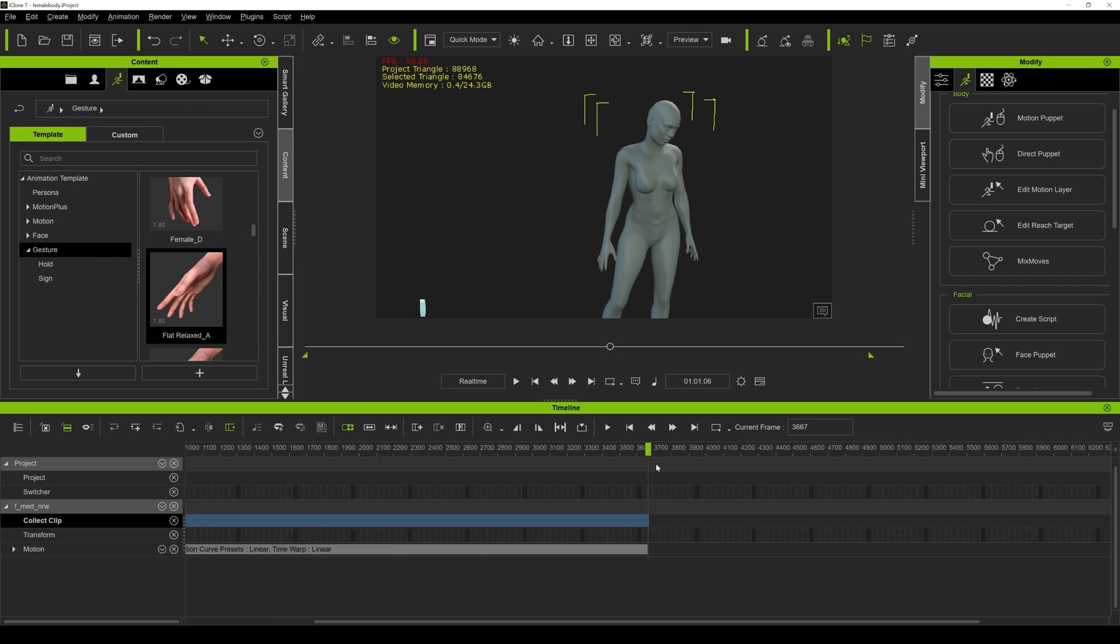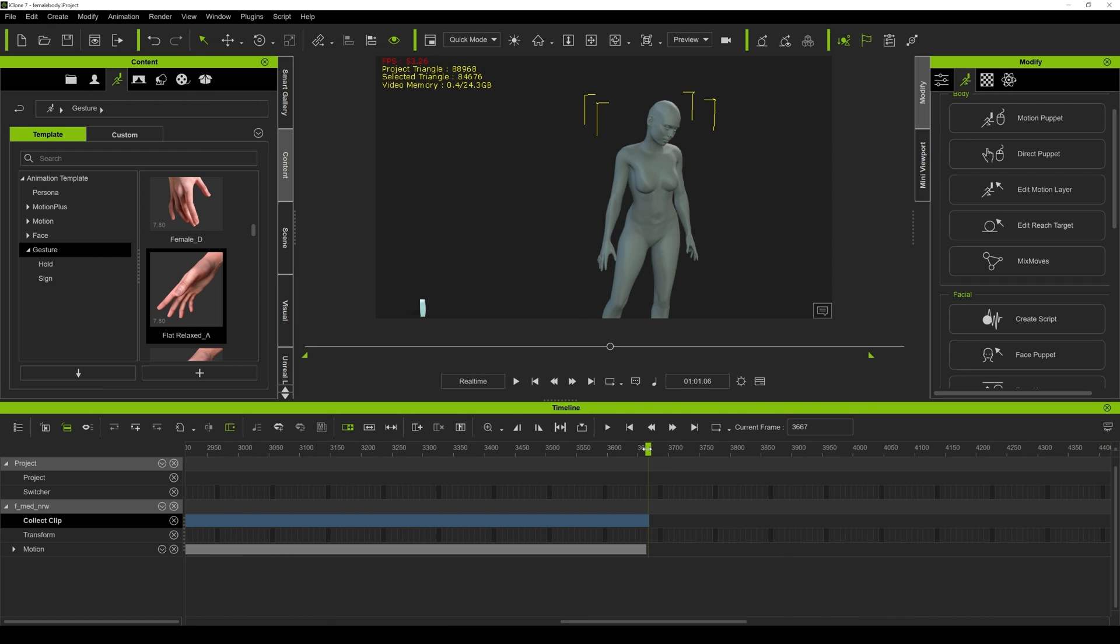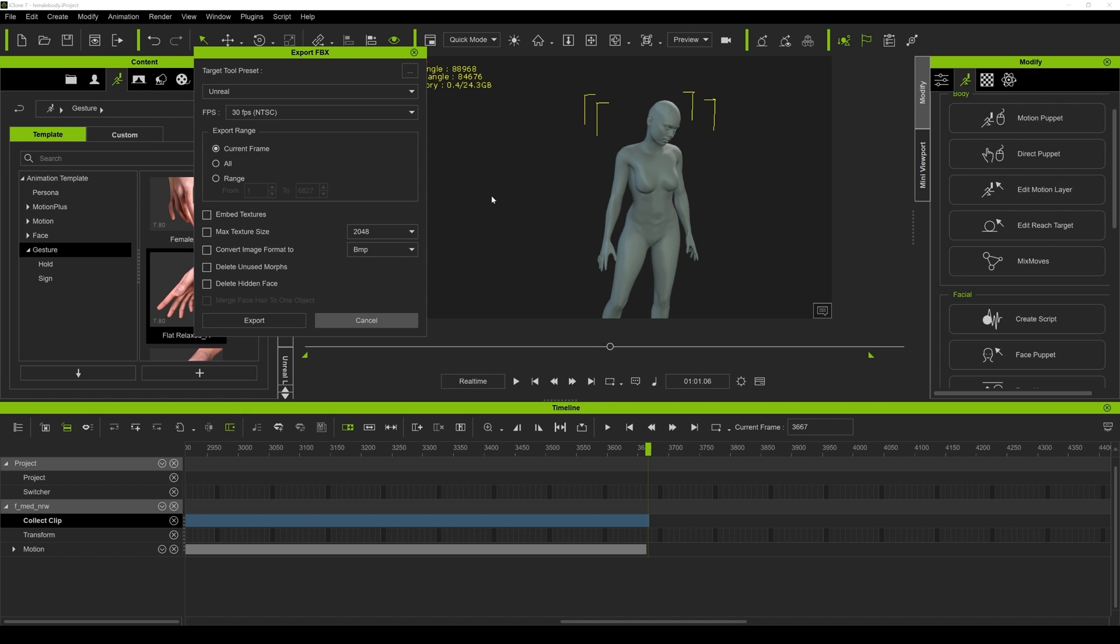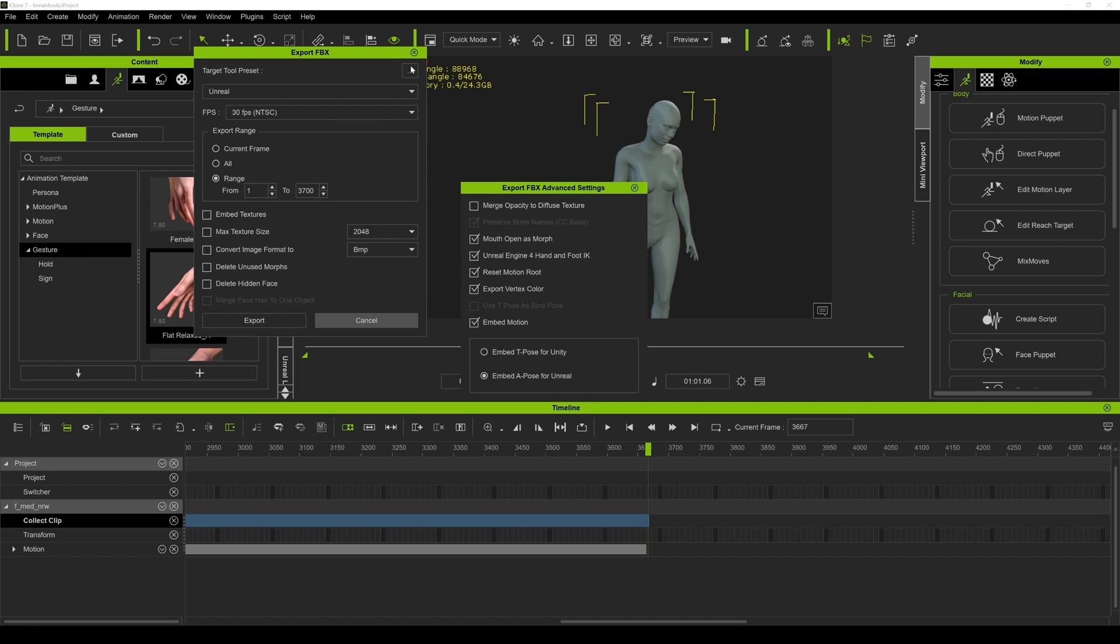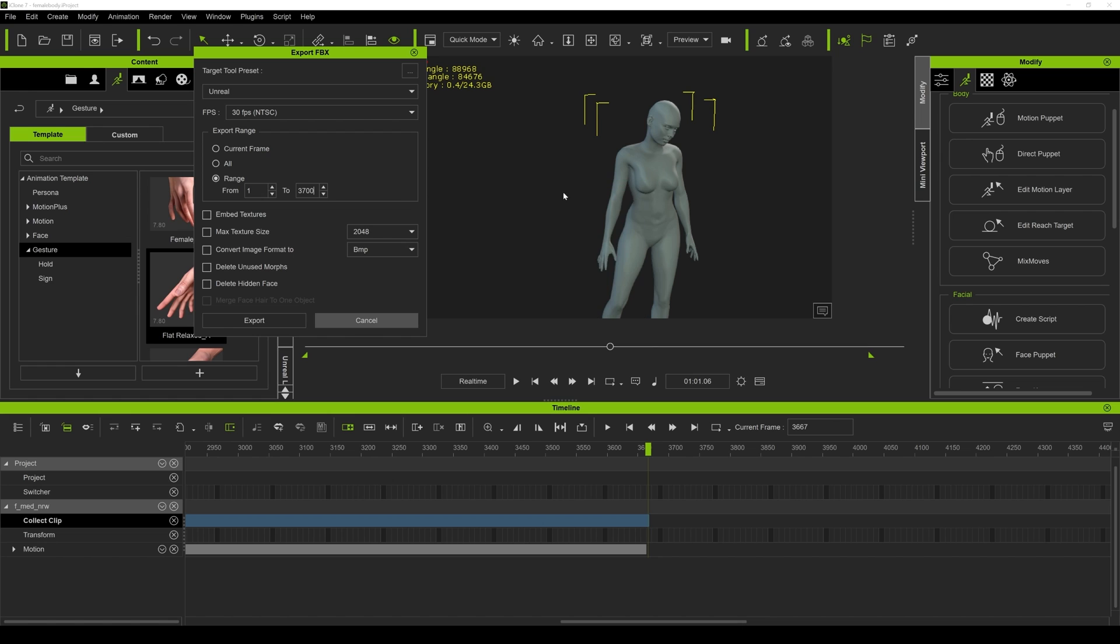Let me just make sure, so this is like, let's just do 30, 3700 just to be safe. Range one to 3700. I'm not going to embed any textures or anything else because all we want here really is the motion. You can do a live link but for me I always like to work on offline, meaning FBX imports. I'm going to click on these three dotted things right here, make sure everything is good, and then we can embed an A-pose for Unreal. Okay.